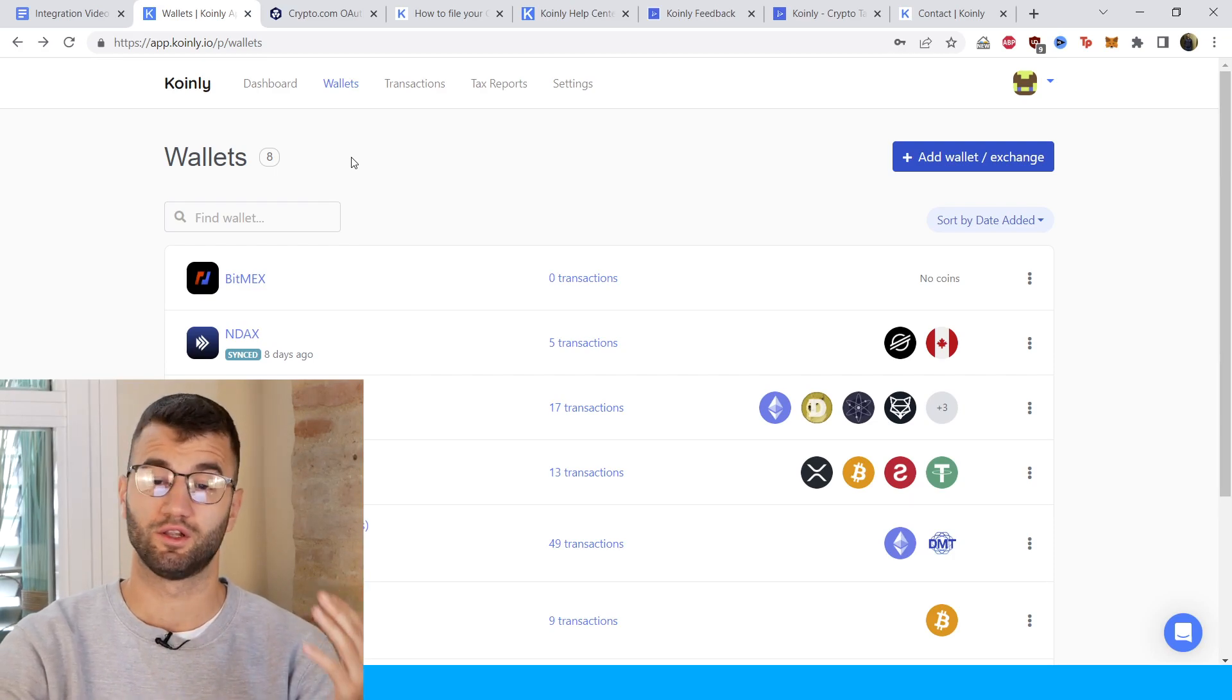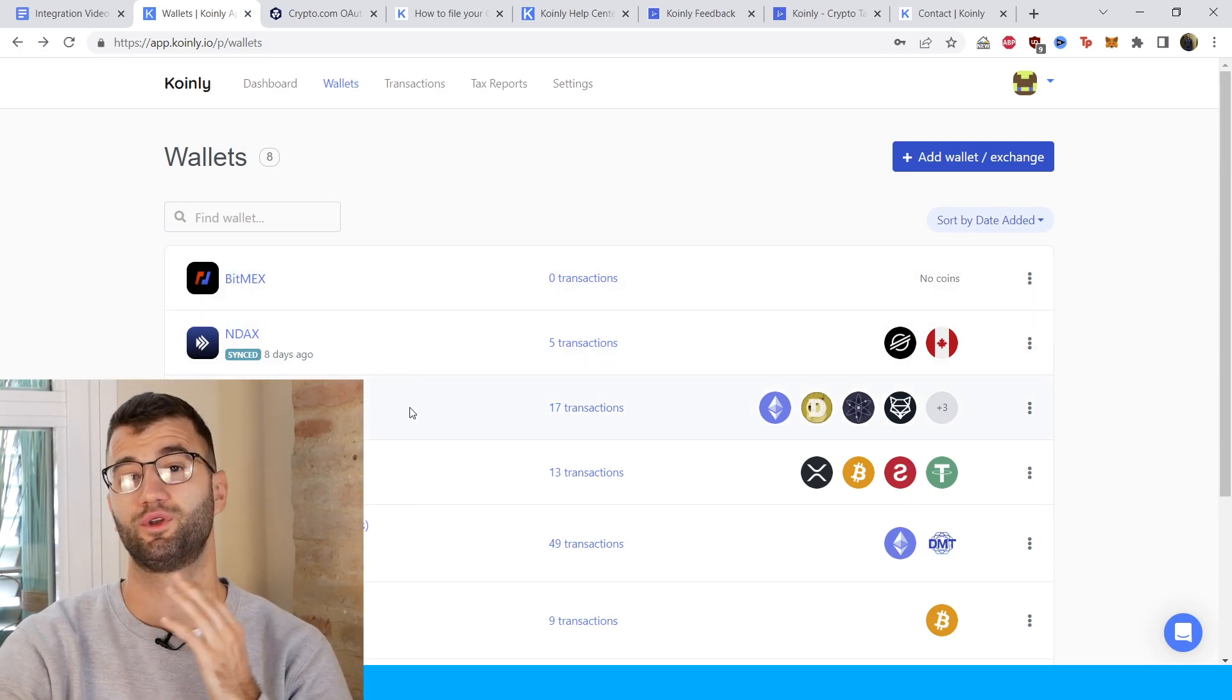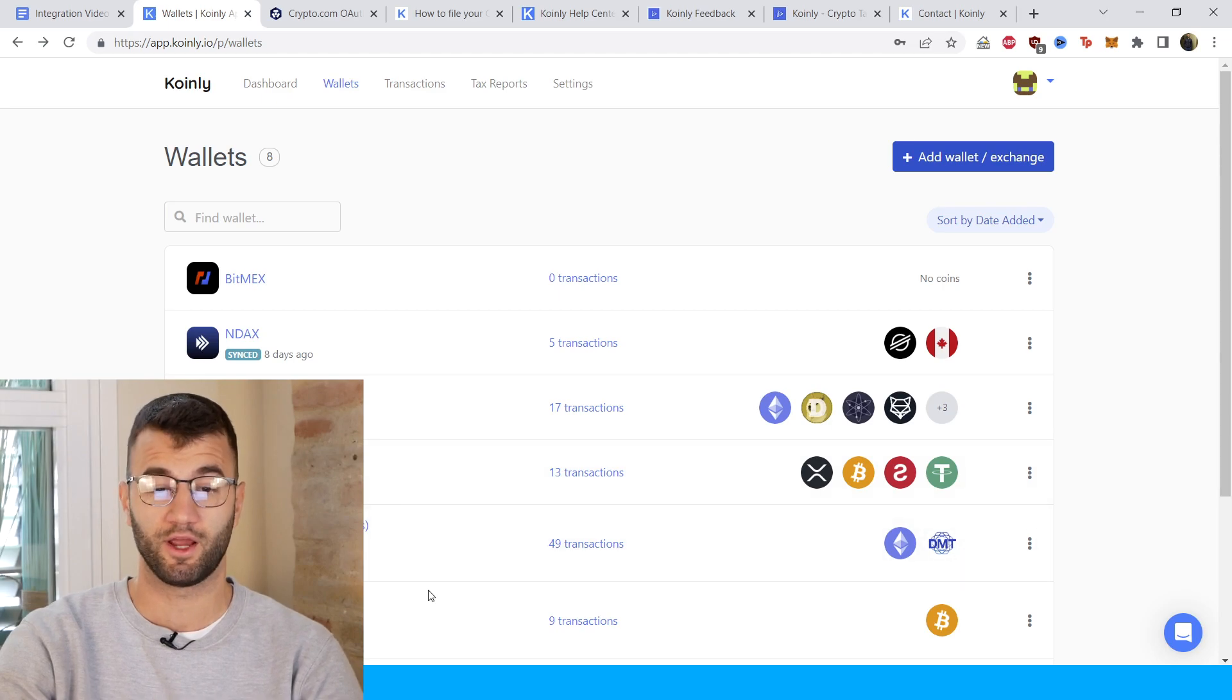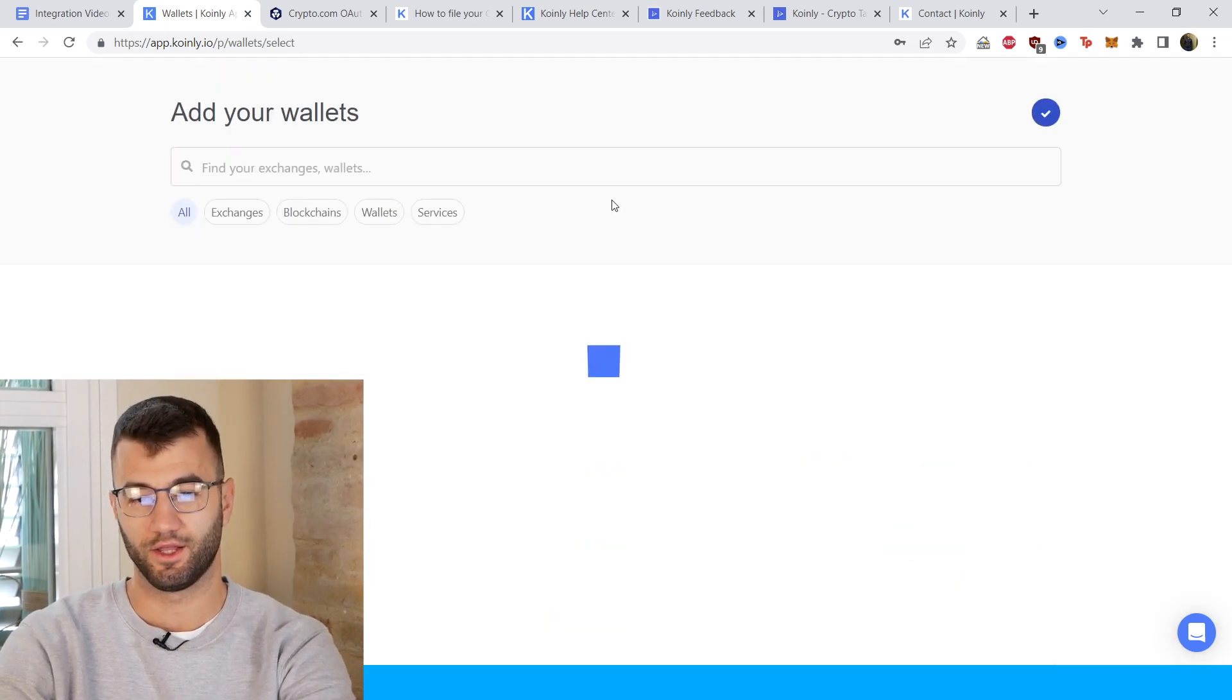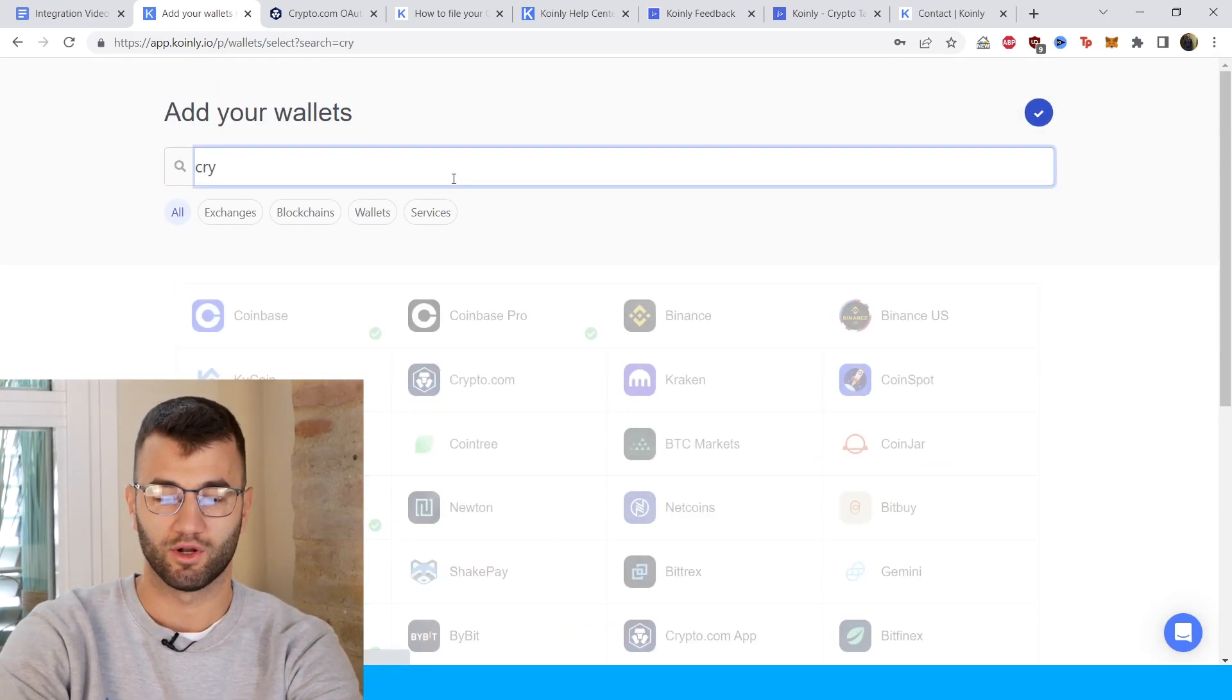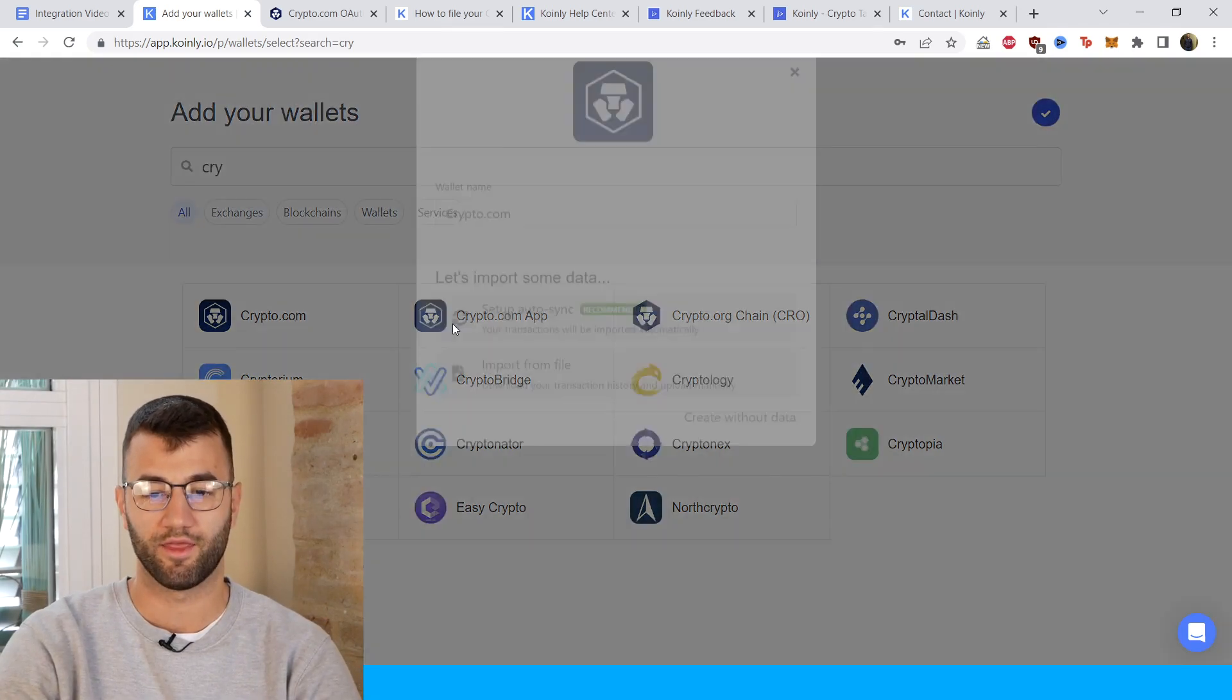First step, as always, log into your Coinly account. If you don't have one, don't worry, you can create one completely free. Head over into the wallets area, click on add wallet, and then find crypto.com, and there it is.